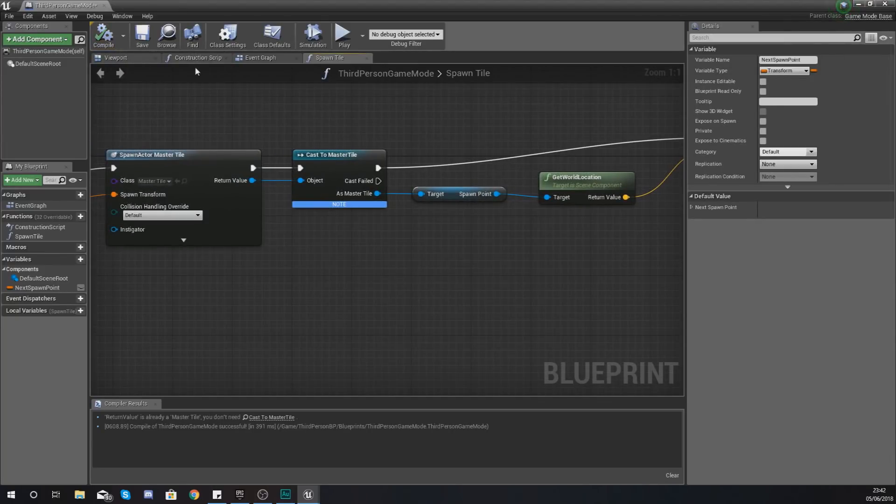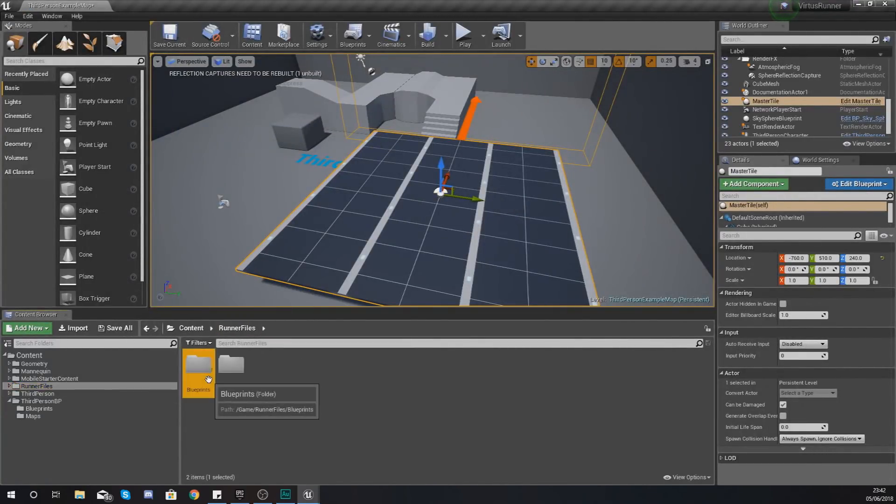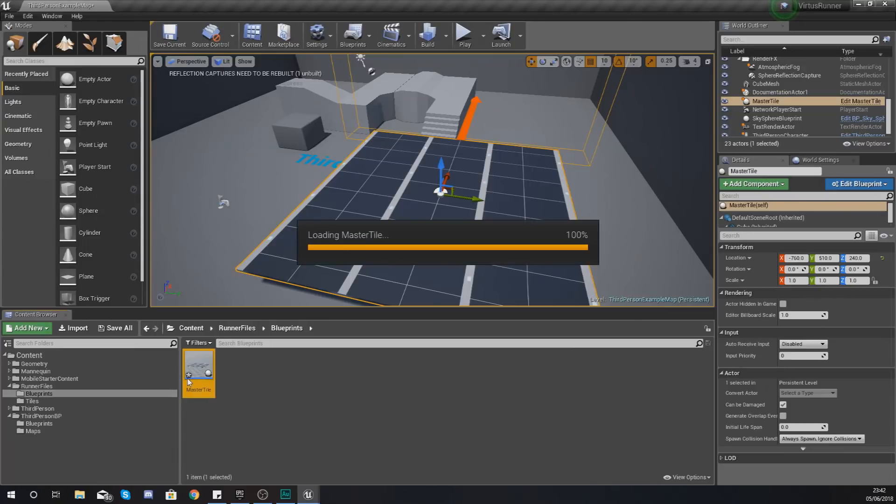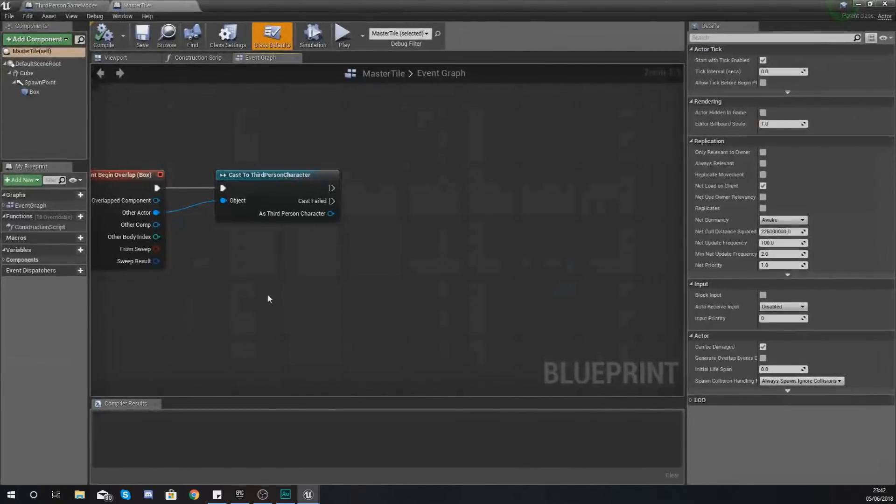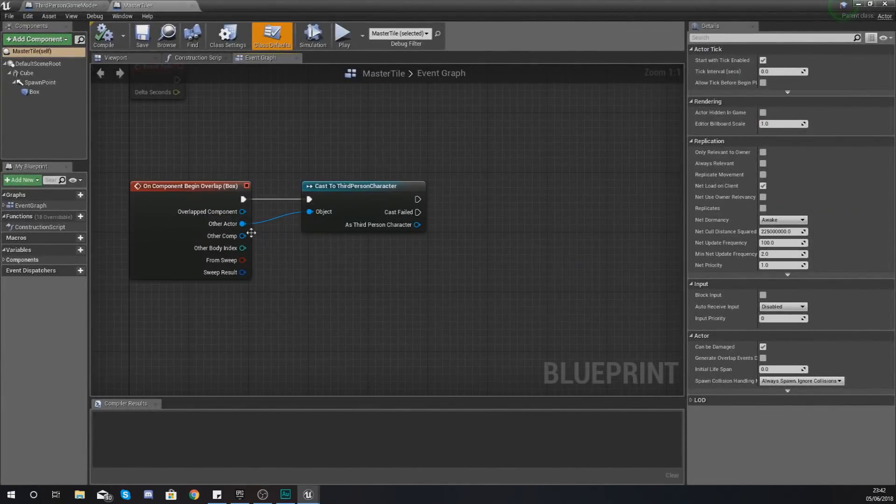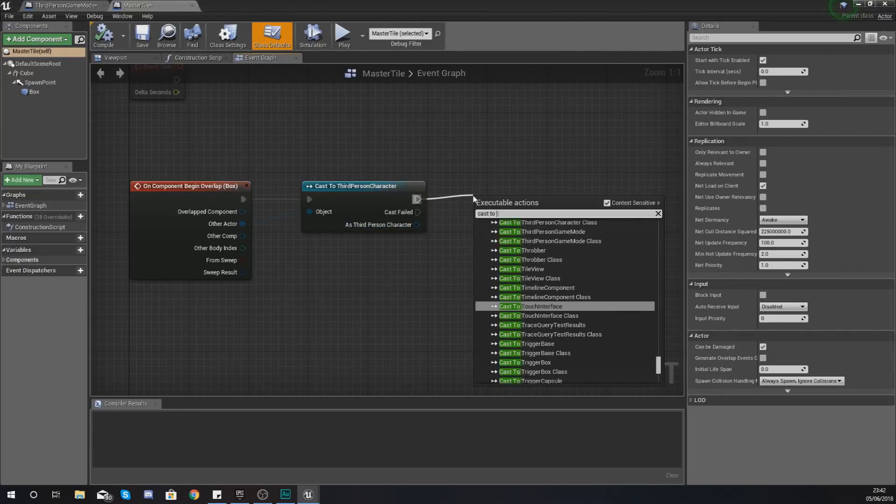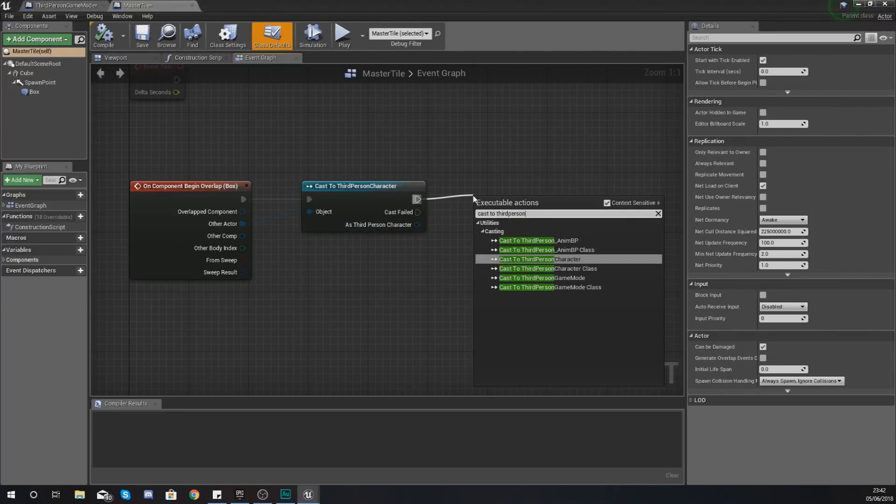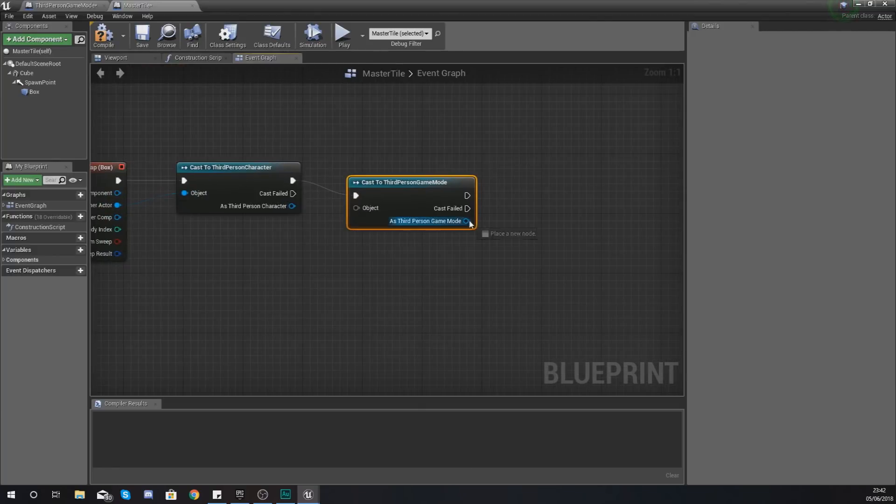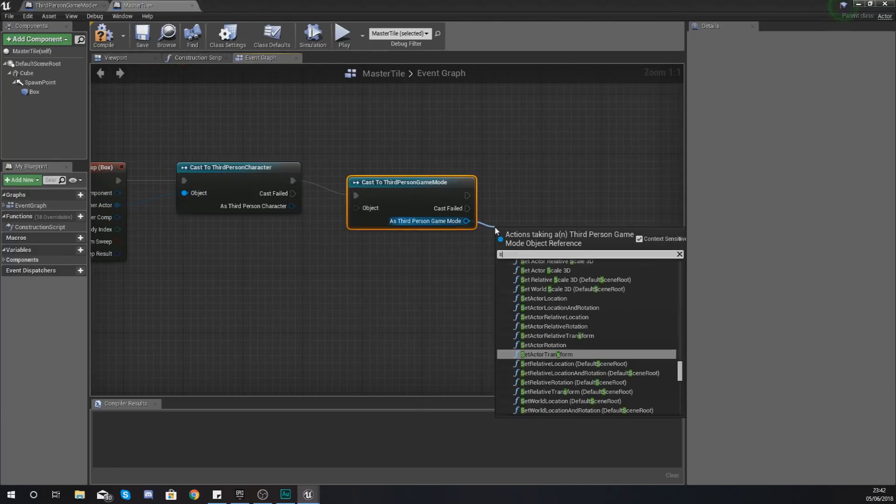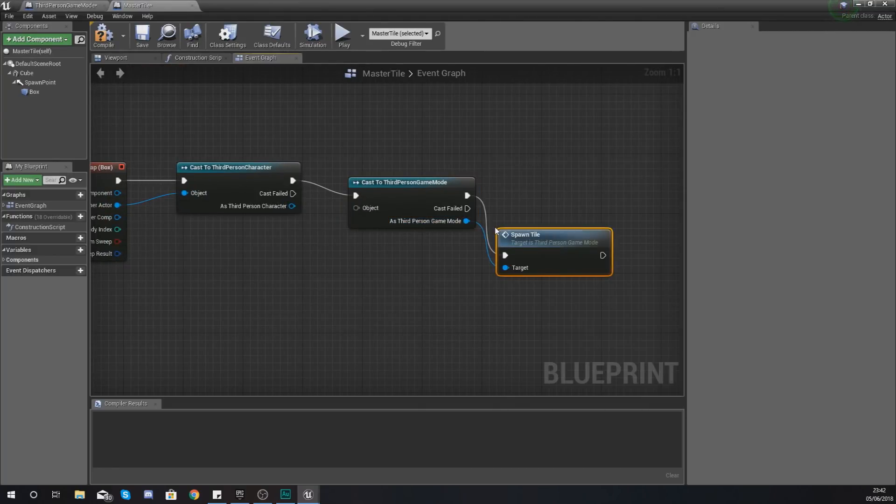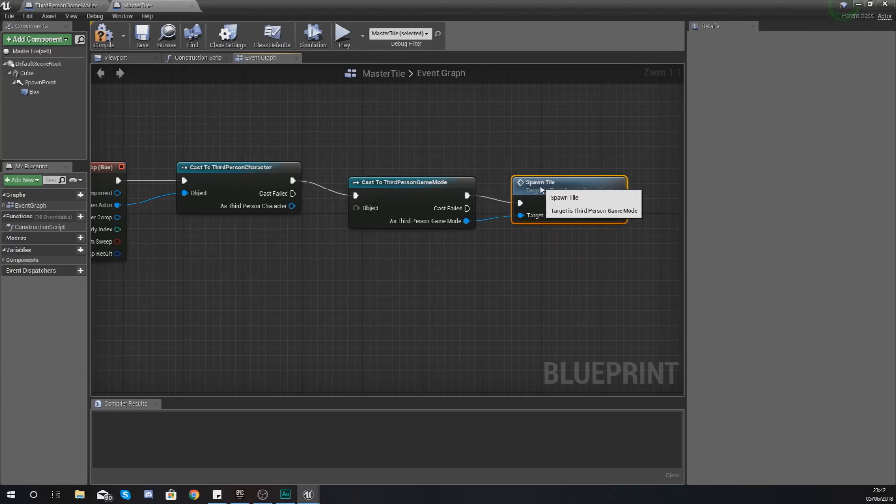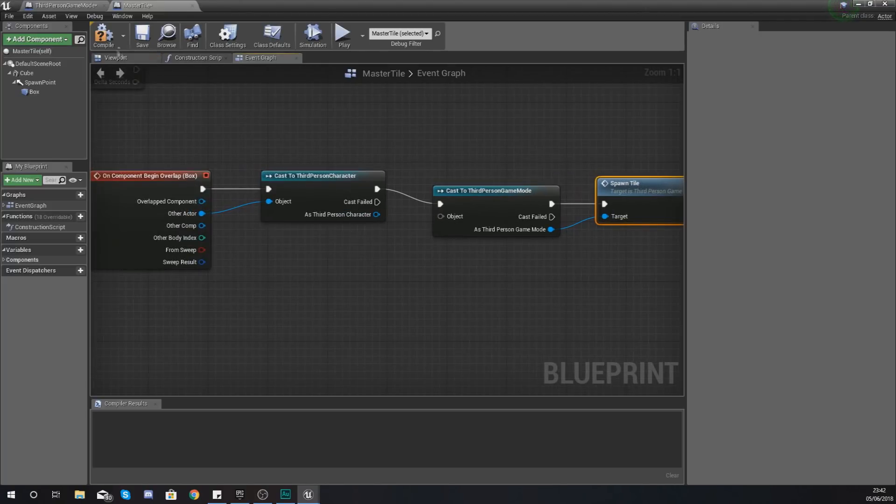If we hit compile, what we can do now is call this function to spawn a tile. So if I go back into my runner files and into my master tile after you overlap with that trigger, we can now cast to the third person game mode and spawn a tile when you run over the end of that tile.